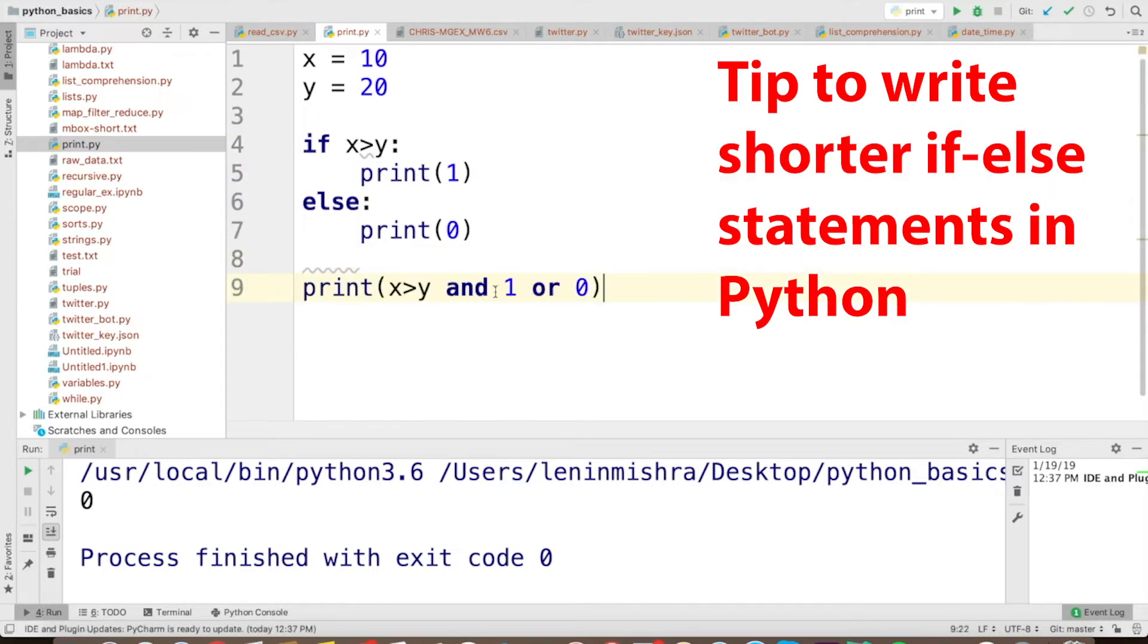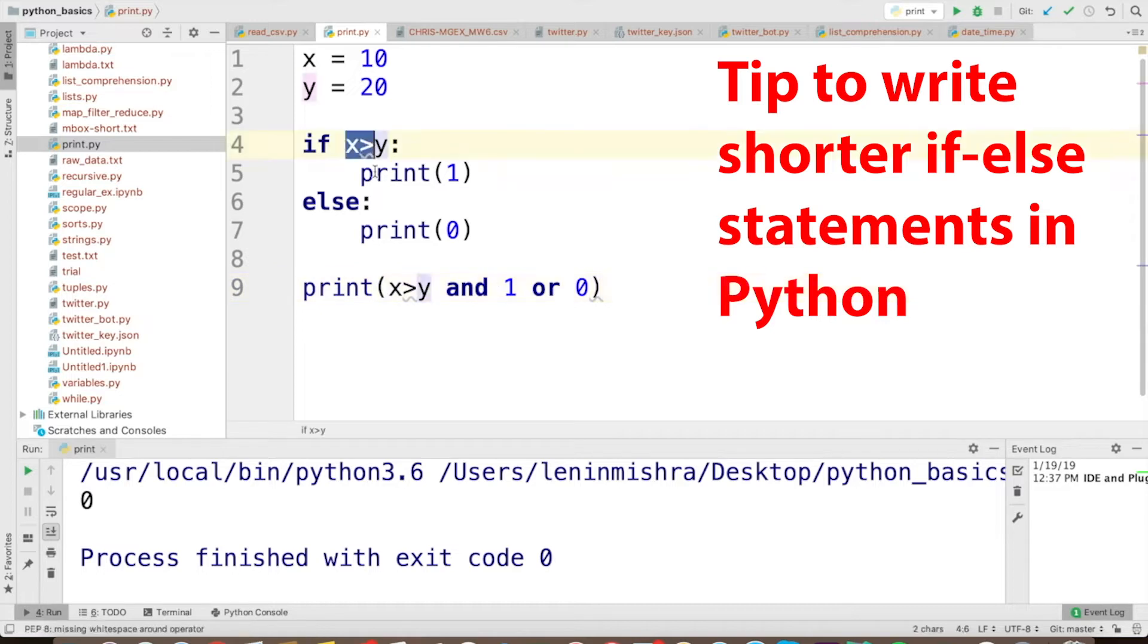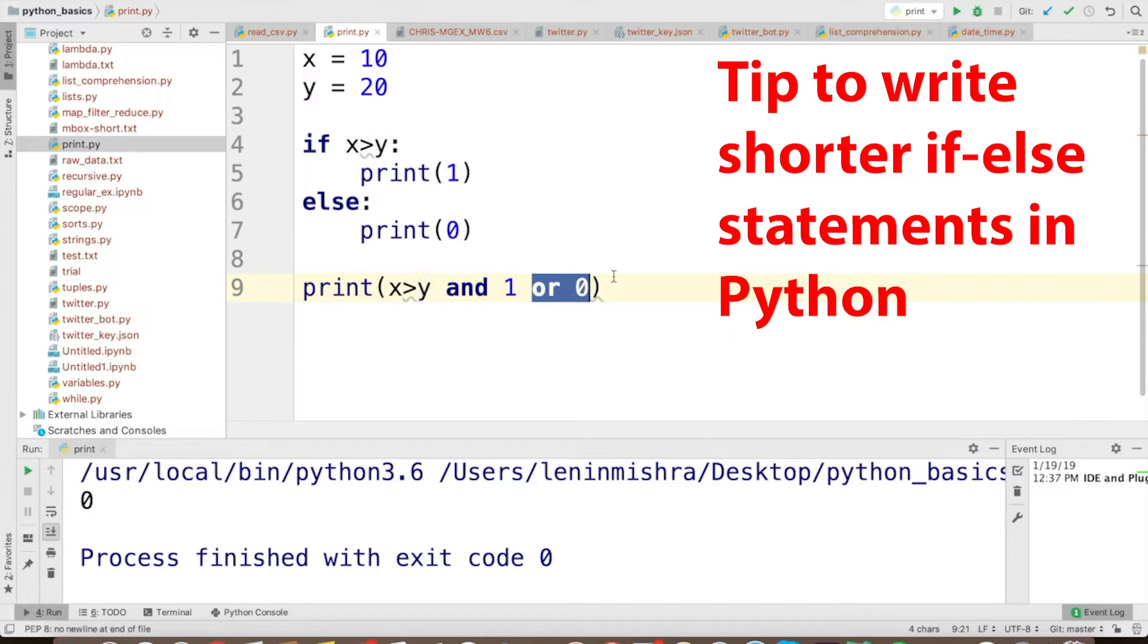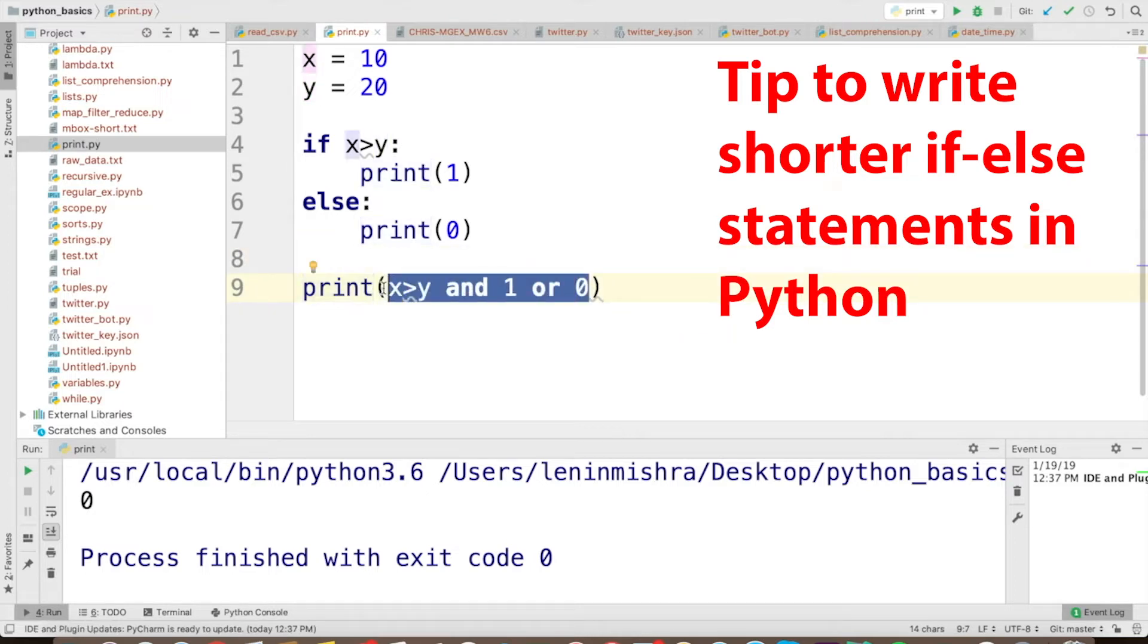So here, basically the if clause I'm writing first here, x greater than y. And if x greater than y, what do we print? I'm writing as and one. Else, we write or zero. So basically, this is the shorthand notation of writing an if-else statement in Python.